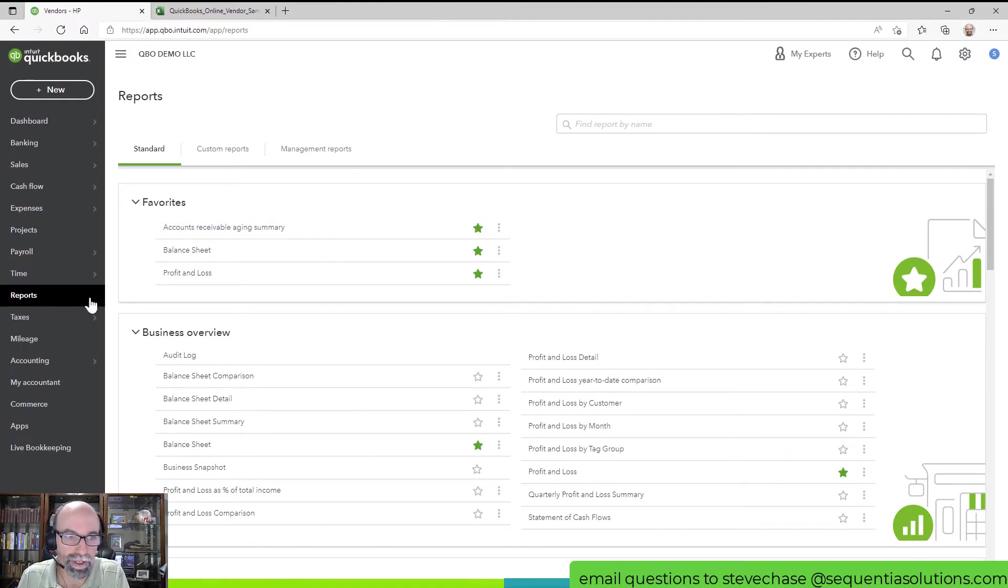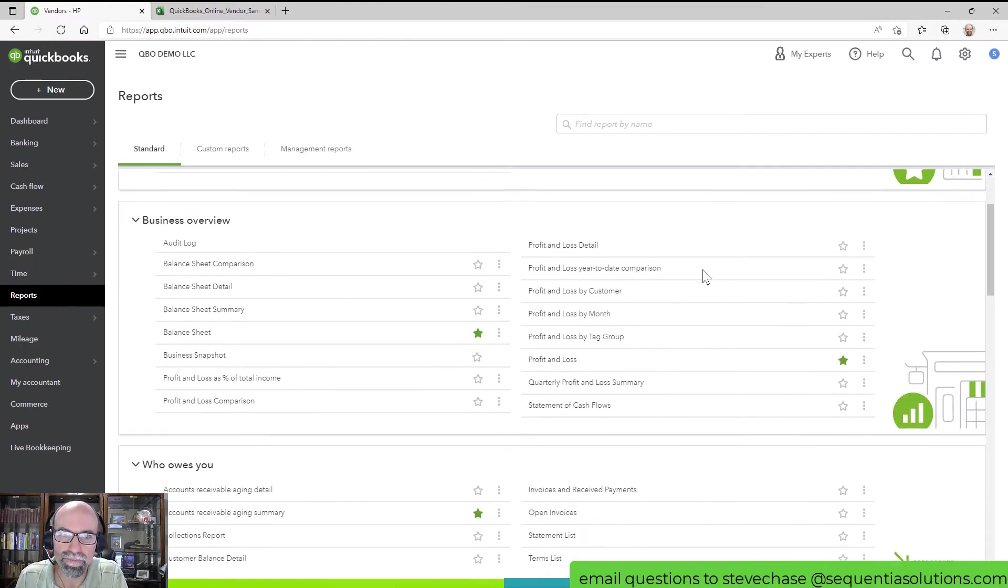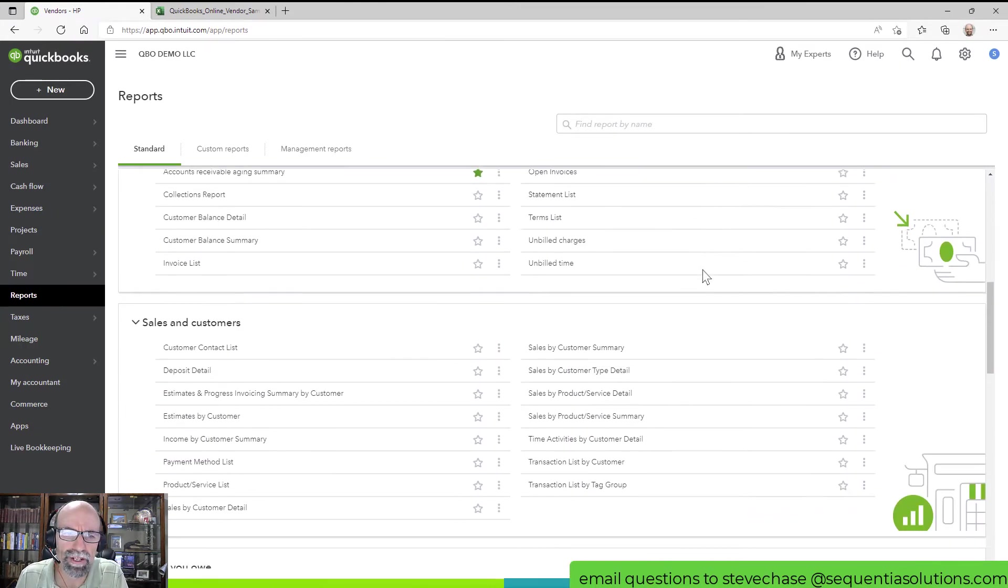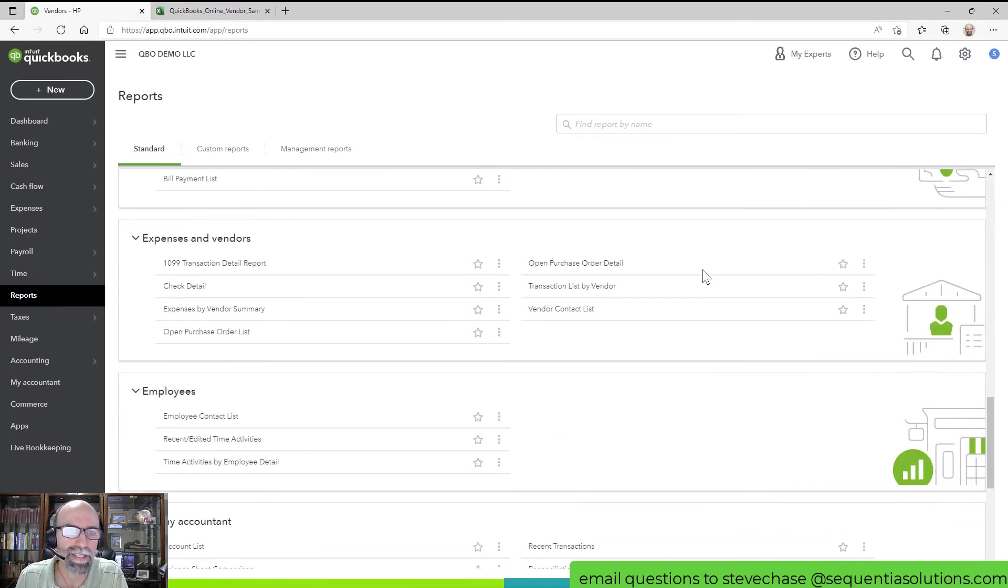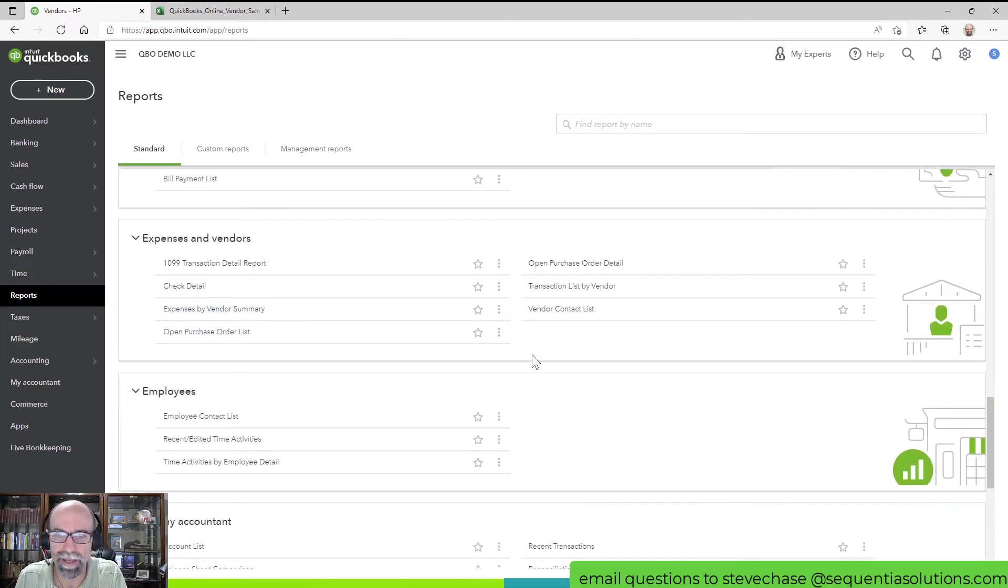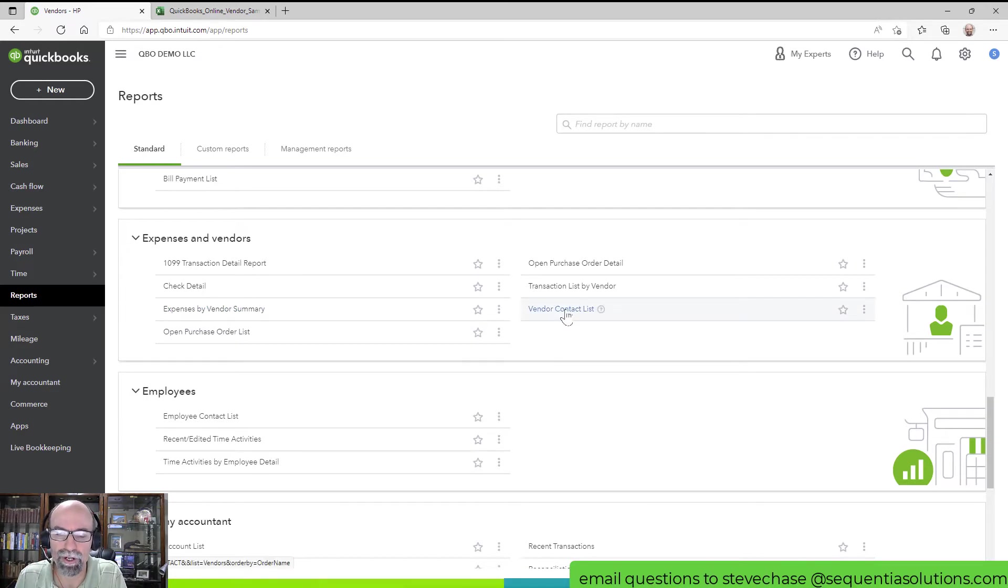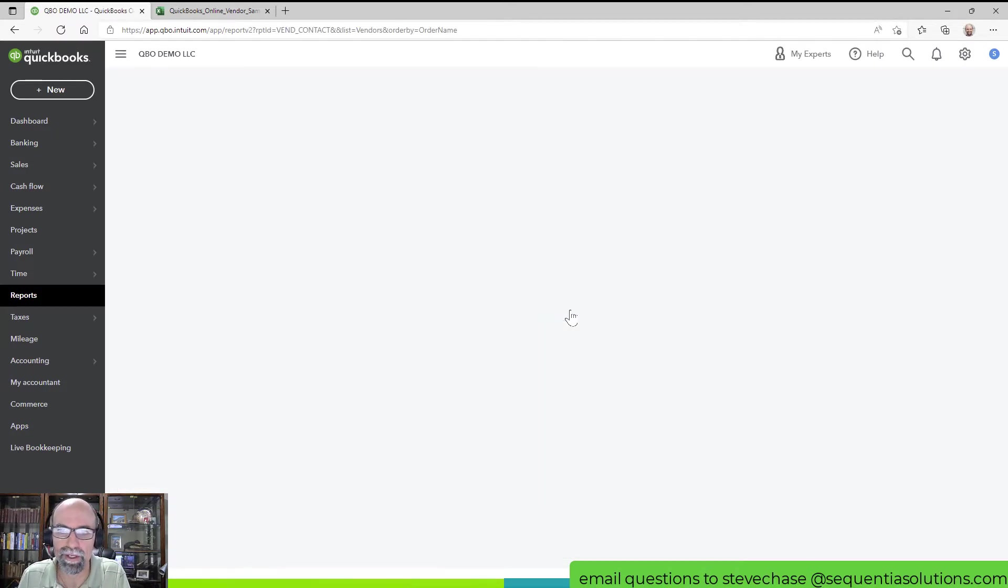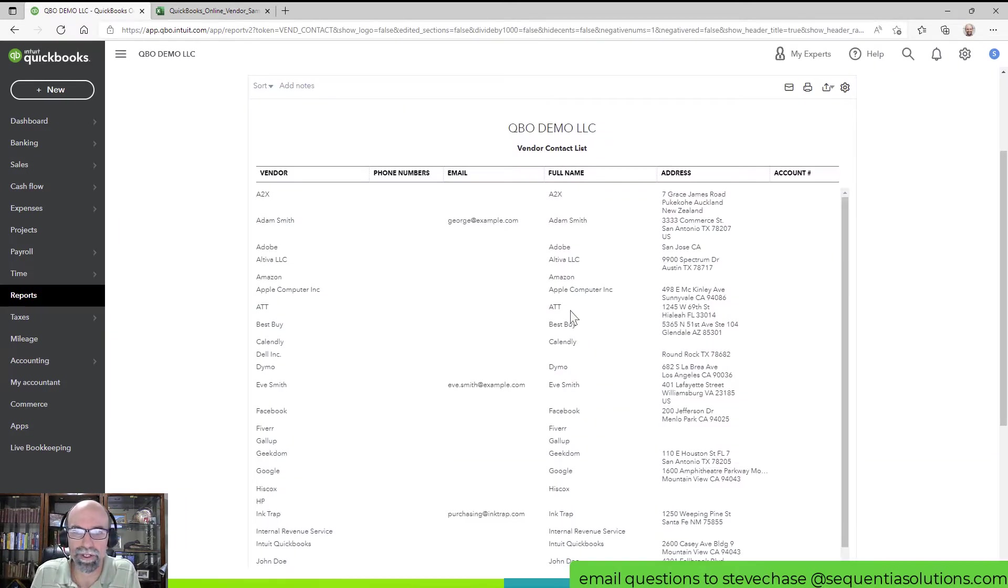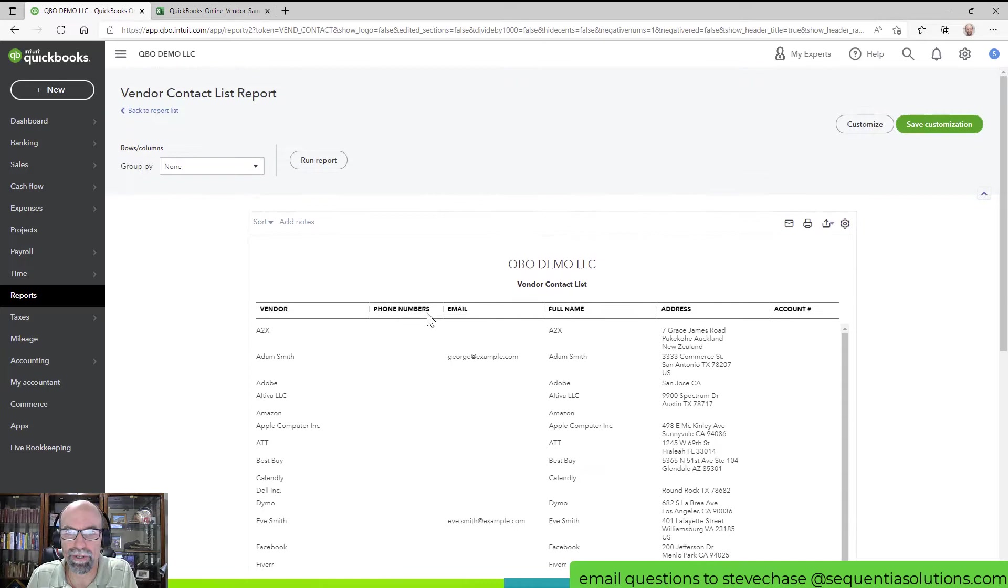The first step is to go to the Reports tab, and as you scroll down you're going to see a section called Expenses and Vendors. A good one to probably start off with would be the Vendor Contact List. If you're concerned about duplicate vendors, this would be a good option.